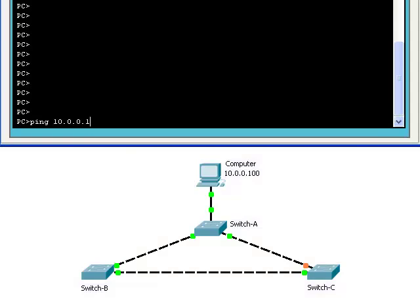We are looking at three switches linked together. Switch A has a computer attached to it. Notice that five of the link lights connected to the switches are green, but one of them is amber.